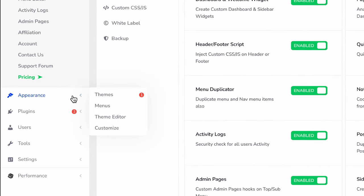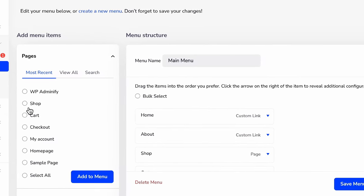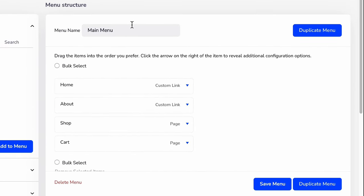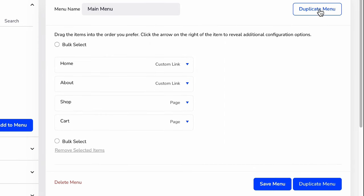If you have enabled this menu duplicator module, then navigate to Appearance, then Menus. If you've already created a menu, you will see something like this.